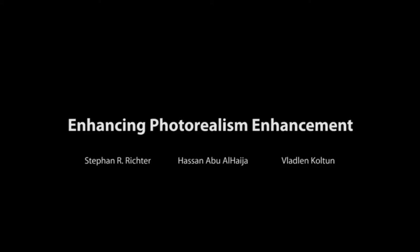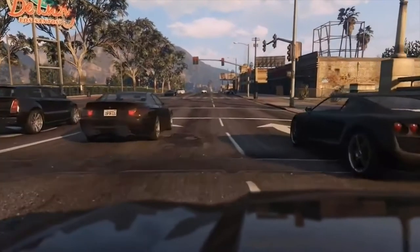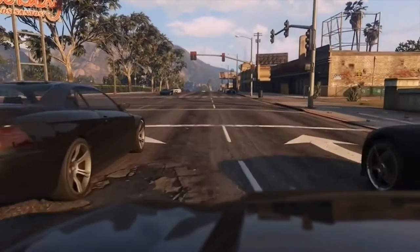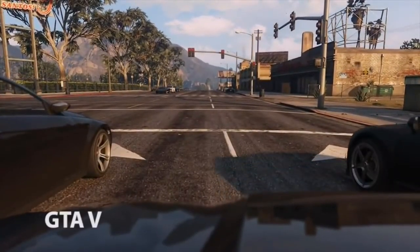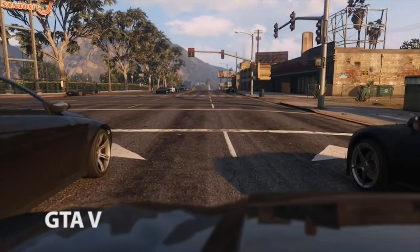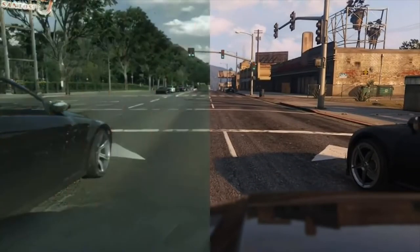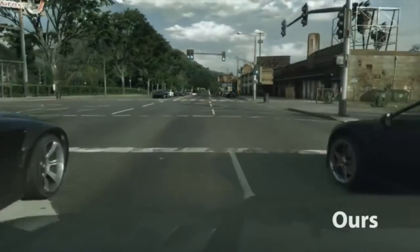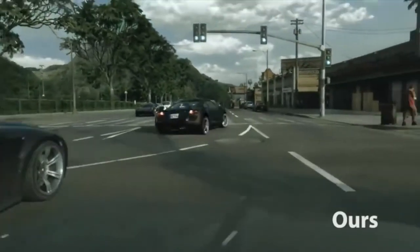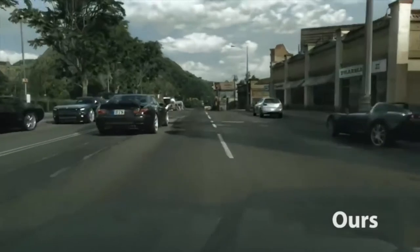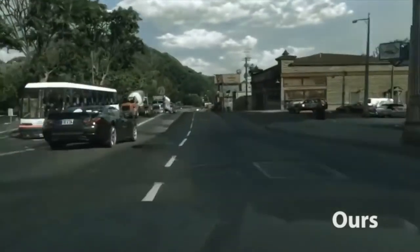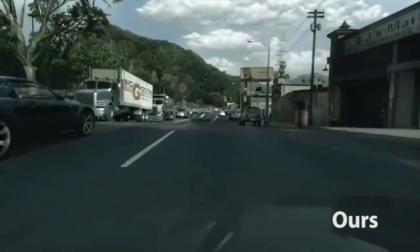In this work, we are enhancing photorealism enhancement. To understand what that means, let us have a look at some footage from the game Grand Theft Auto V. The game looks great, but it is not quite photorealistic. Our method modifies the images from the game to look more realistic. It is a convolutional network which produces images frame by frame and can be run at interactive rates.